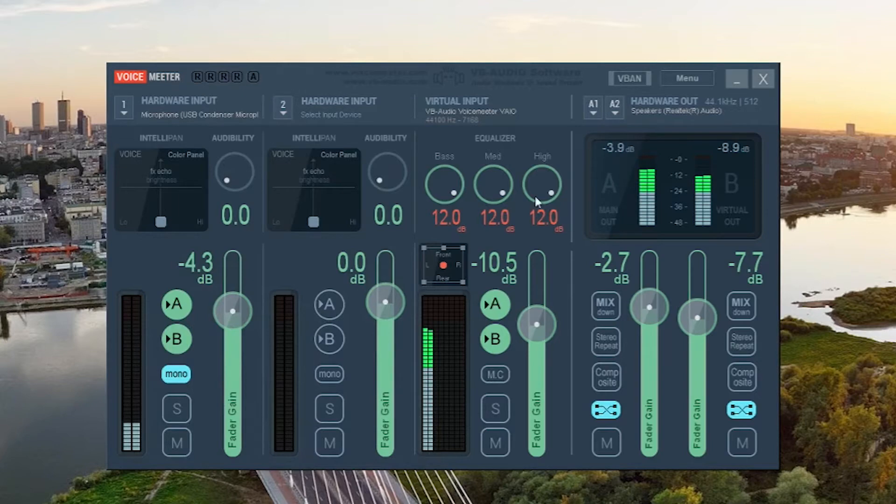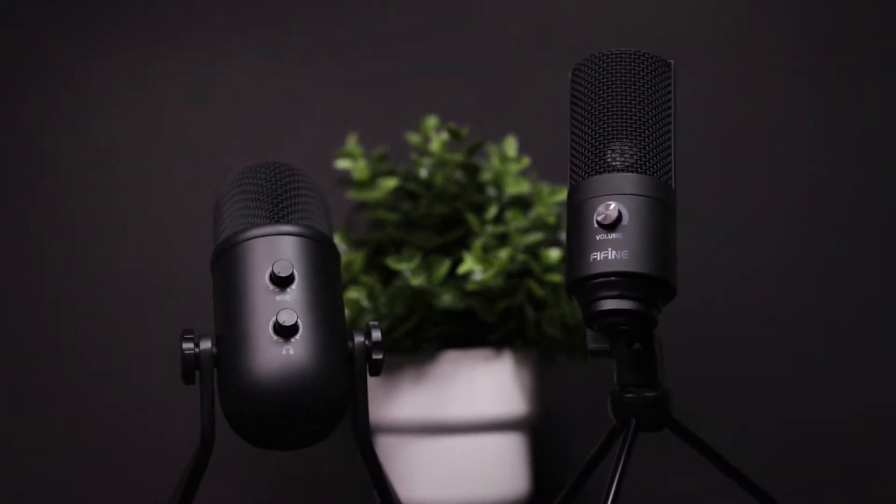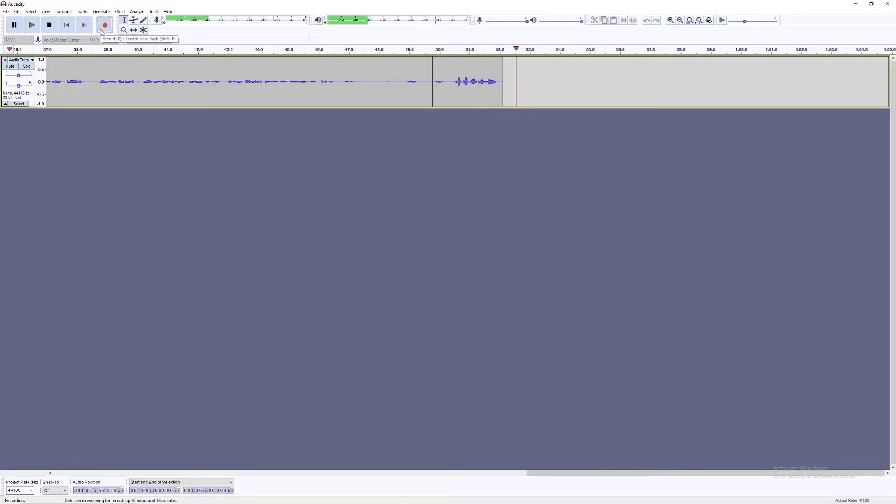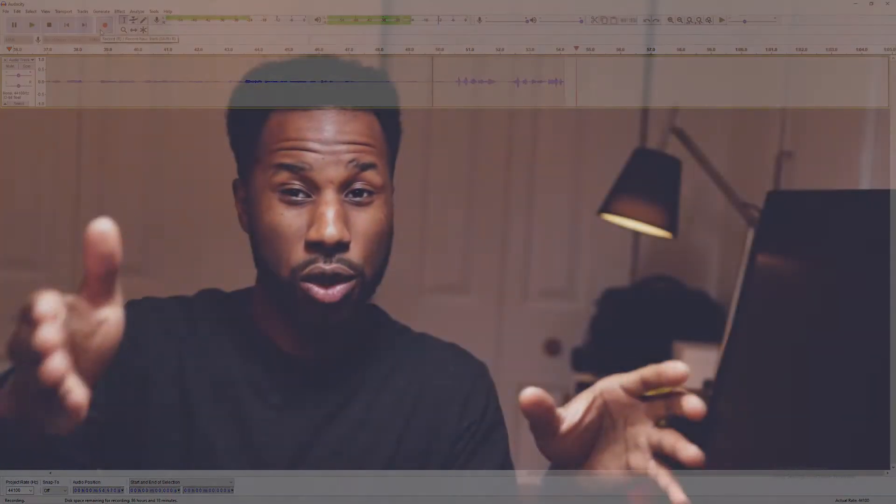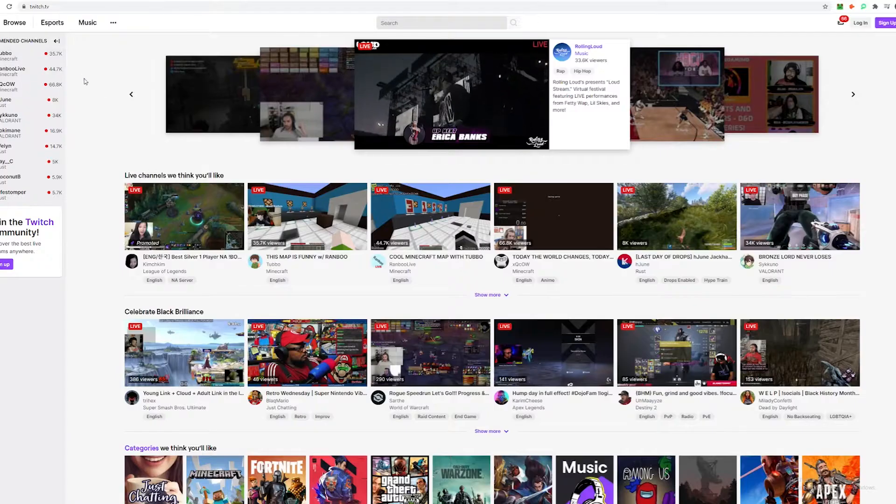Hello everyone. In today's video we are going to go over how you can use a virtual mixing board such as Voicemeeter to either enhance the sound quality of your microphone or to have better control over various sources of sound. If you have multiple microphones connected to your computer that you want to channel to your DAW, your digital audio workstation for recording, this virtual mixer is going to assist you. You can also use it as a streamer to direct various sound sources to YouTube or Twitch.